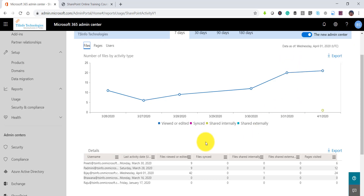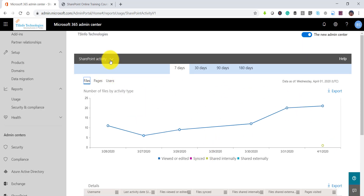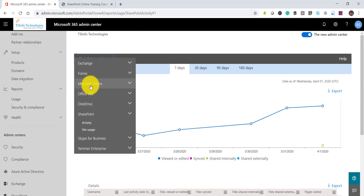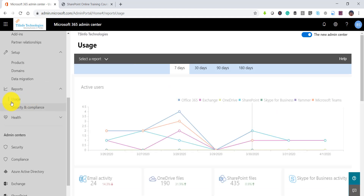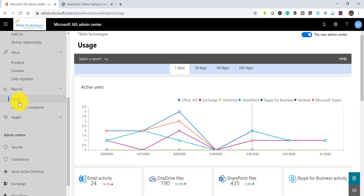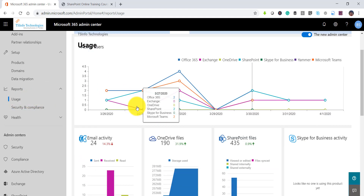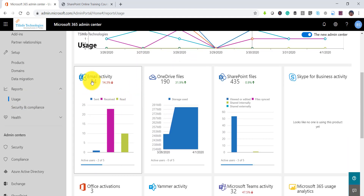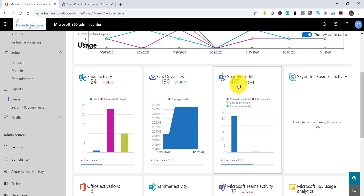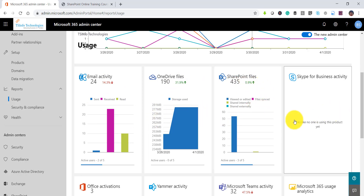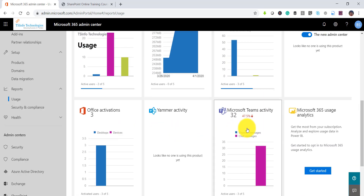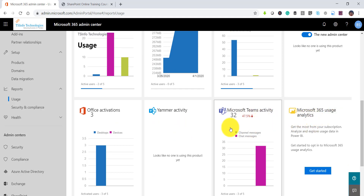If you navigate back to the main usage report and scroll down, you can see: email activity, OneDrive files activity, SharePoint files activity, Skype for Business, Office activation, Yammer, Microsoft Teams activity, and also the Microsoft 365 Usage Analytics report — which you need to enable separately.